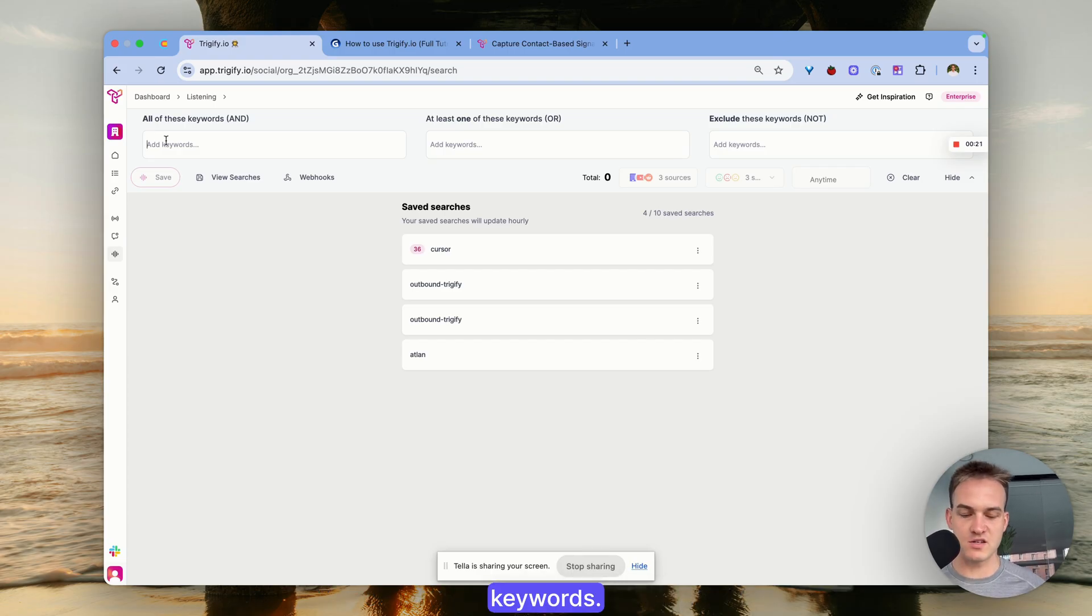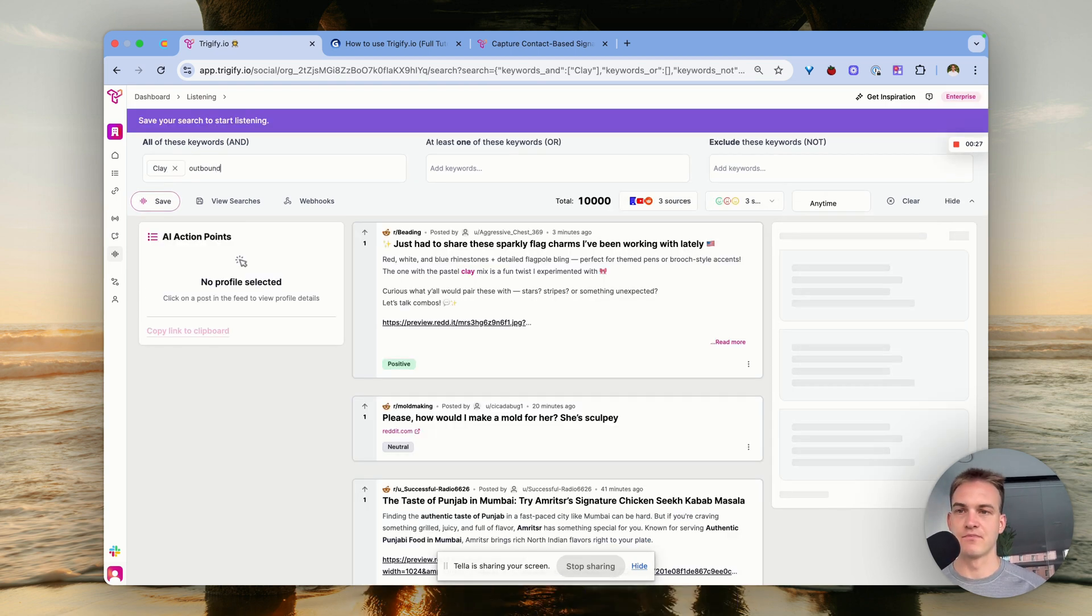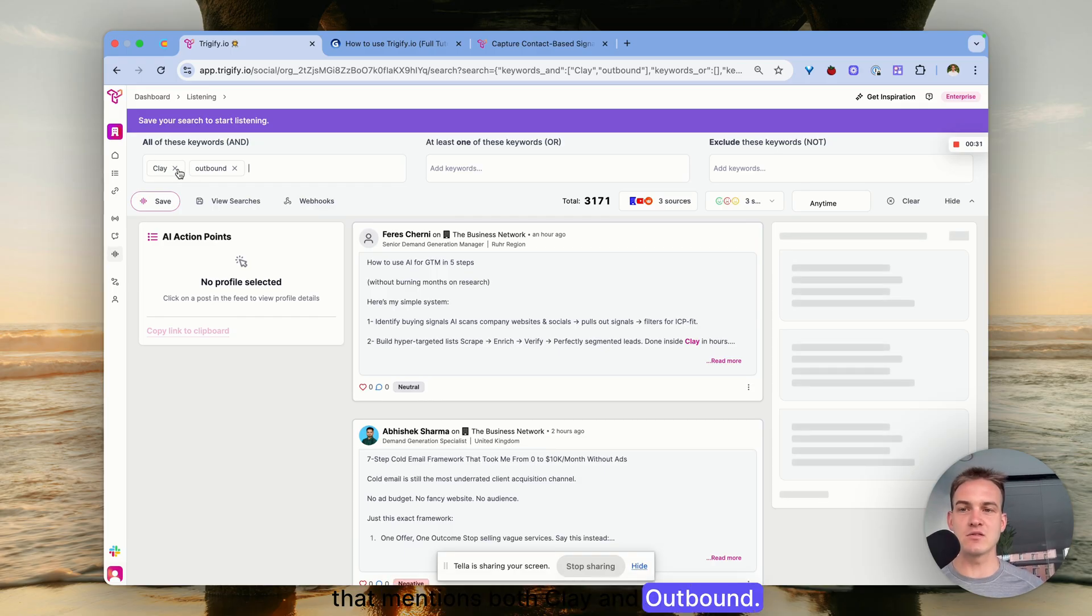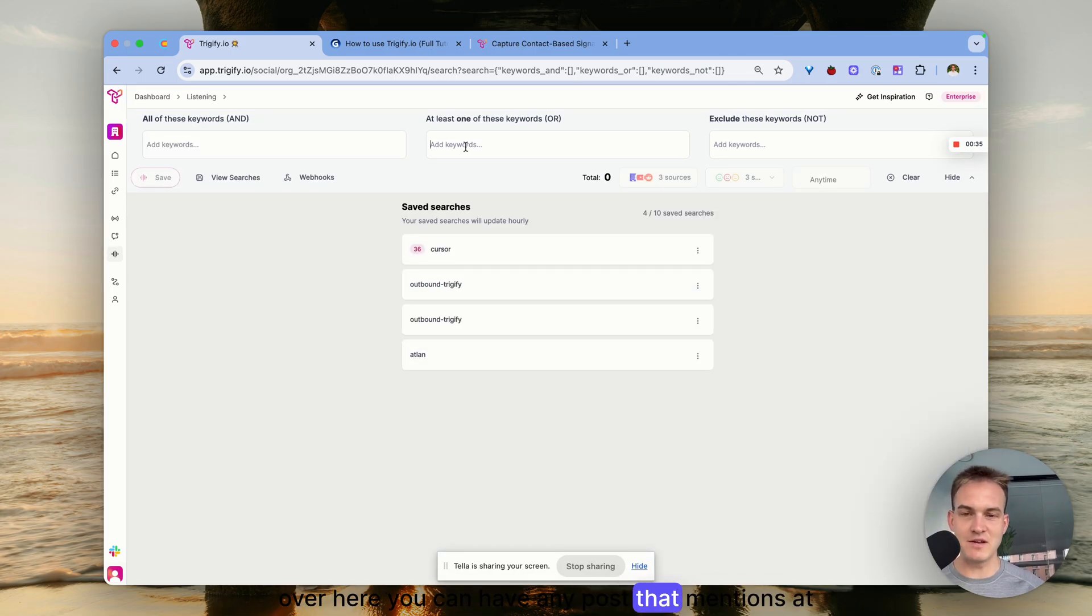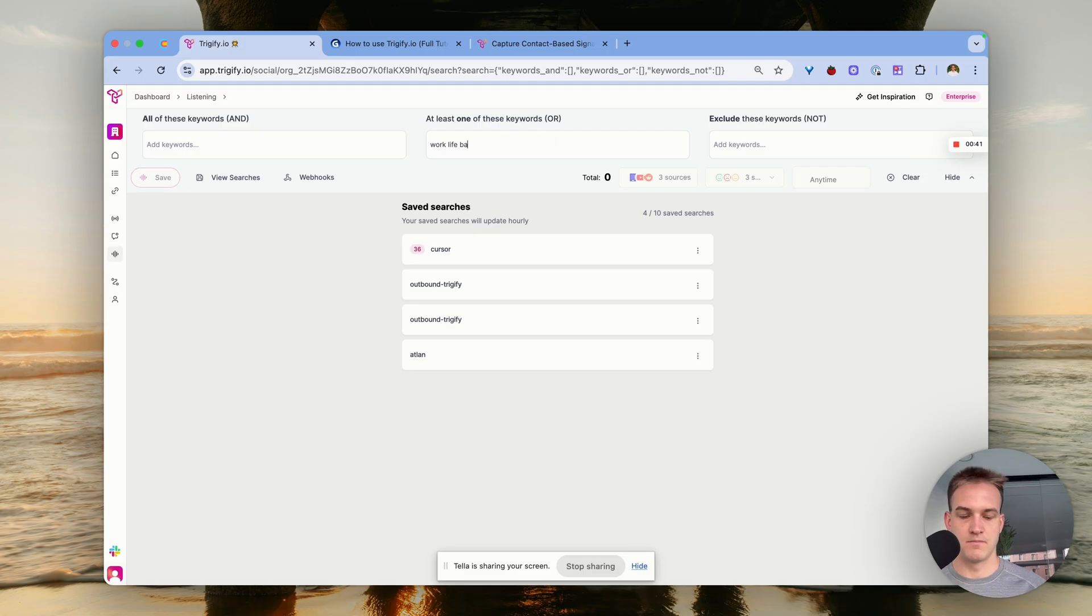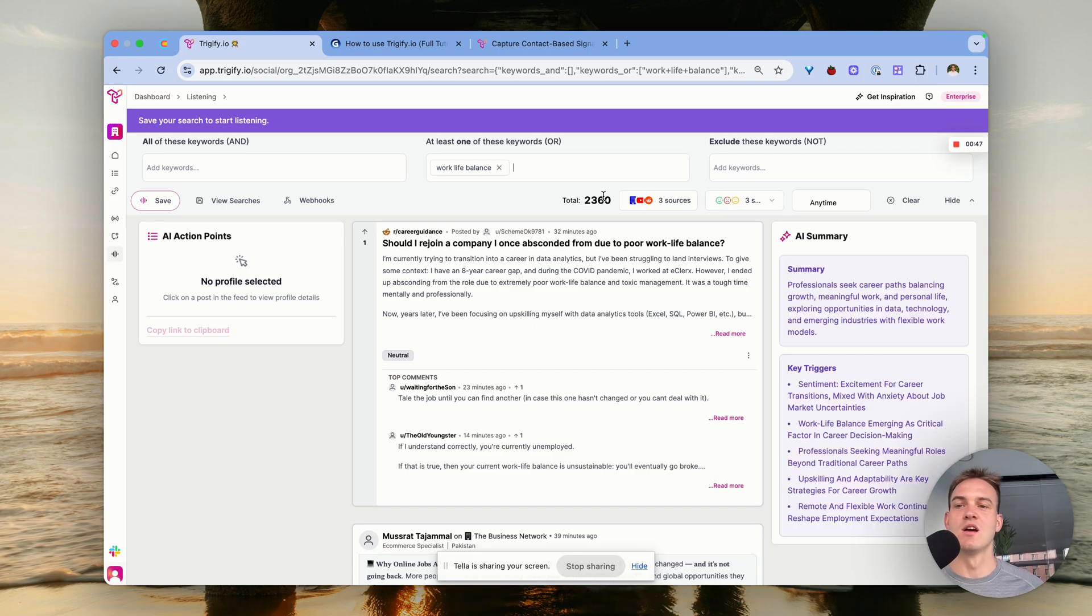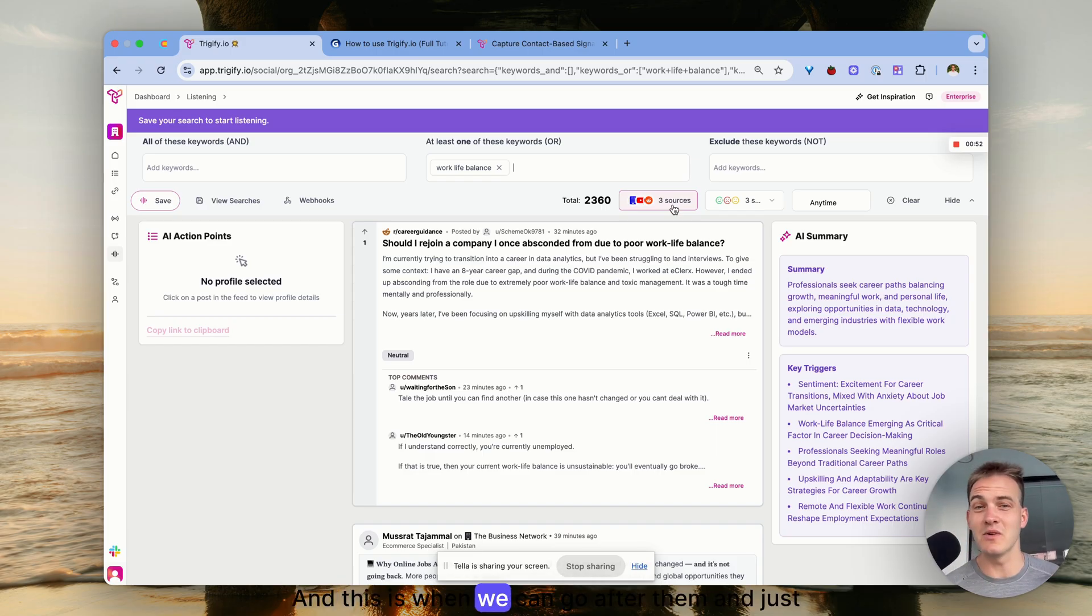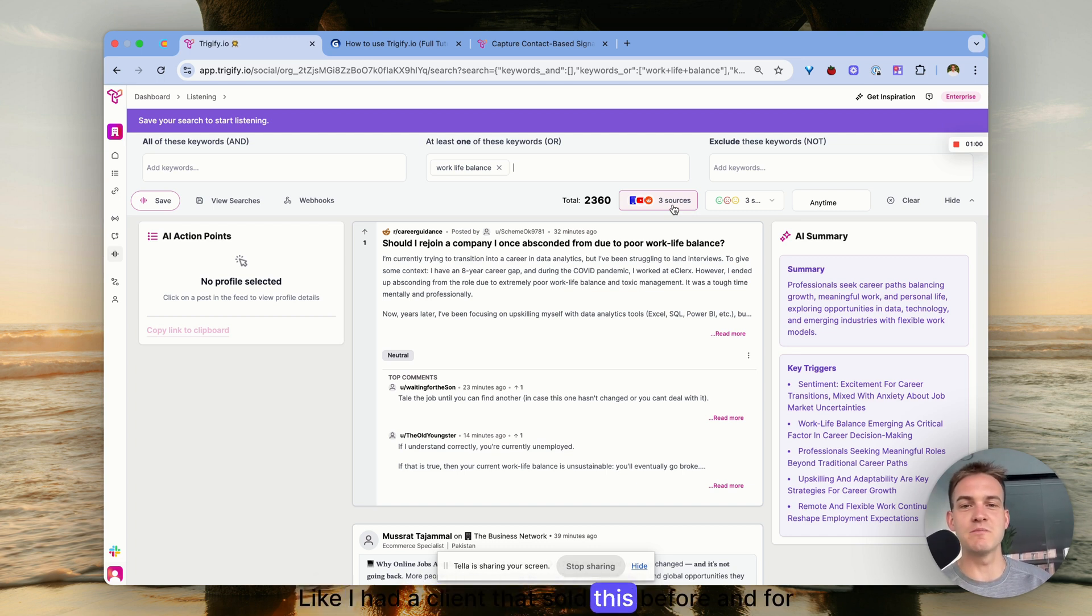For example, let's say I want someone that mentions Clay and someone that mentions outbound. This will give me every single post that mentions both Clay and outbound. Or you can have any post that mentions at least one of these keywords, like work life balance. You can see almost 2,400 posts on the exact keywords of people talking about work life balance.